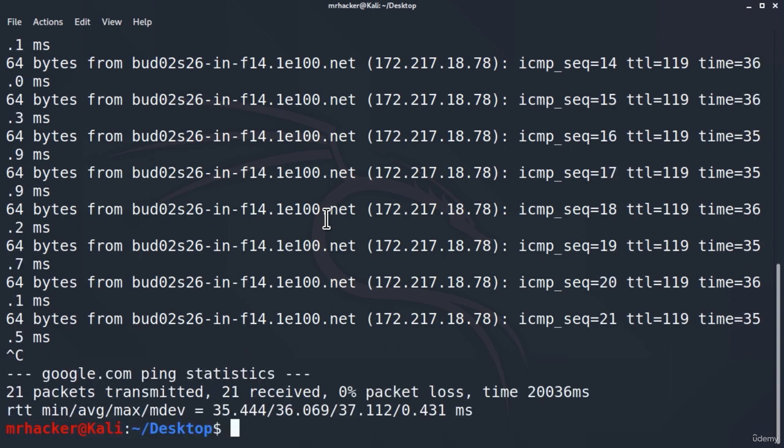As we can see right here, 21 packets transmitted, 21 received, and 0% packet loss. But even though we can access the internet, I want to point one thing out.